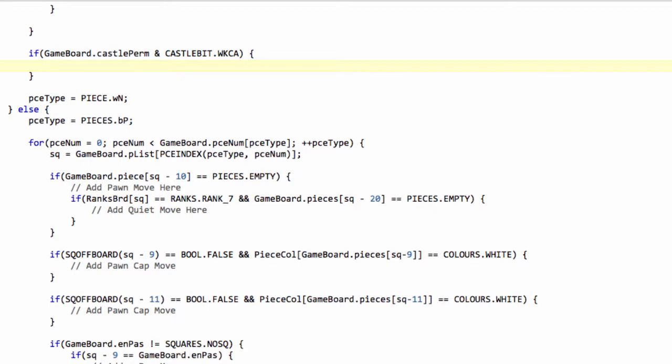And also, if we're in check, so e1 is attacked by black, then we can't generate the move because we're not allowed to when we're in check. And also, we'll check also whether f1 is attacked by black, because you're not allowed to castle across check. We also can't finish up in check either, obviously, but that will be checked at the end of the make move function, which will be programming after this generate moves function, along with the normal legality testing.